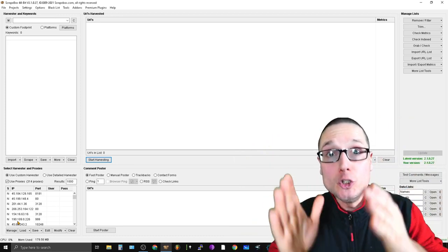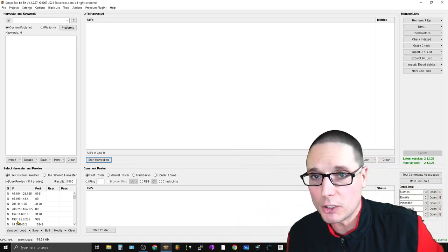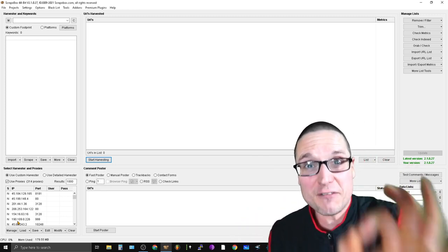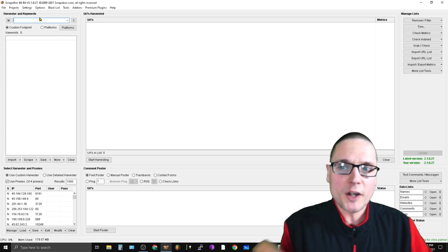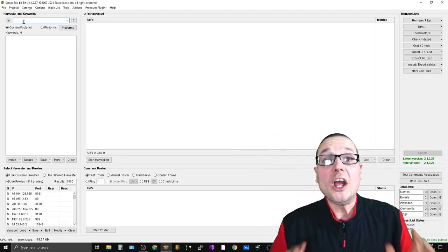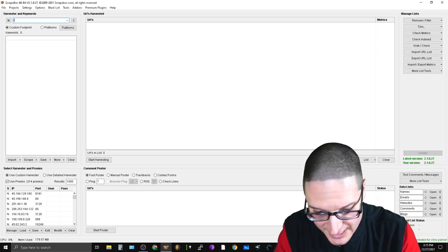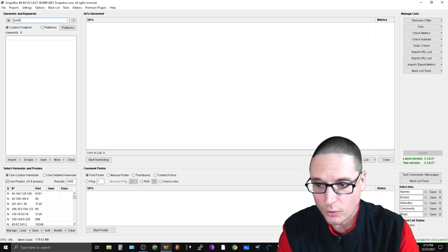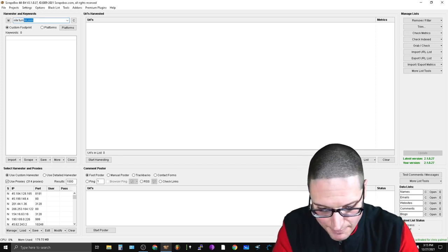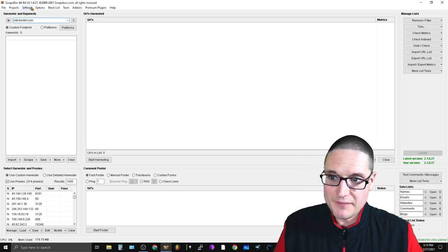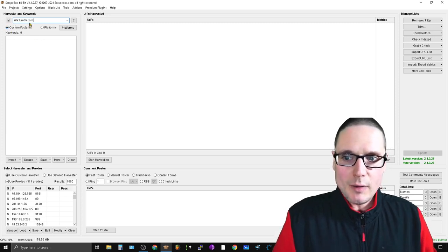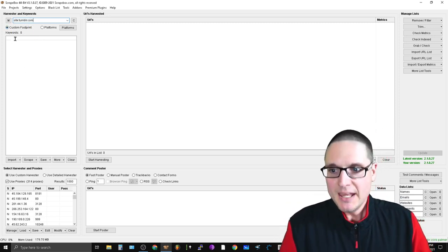Now once you have the tool open, let me walk you through the process of finding these expired Tumblrs, checking them, and starting to utilize them. Go up to the top left-hand corner and type in the custom footprint: site:tumblr.com — that's t-u-m-b-l-r.com. This is the harvester section.